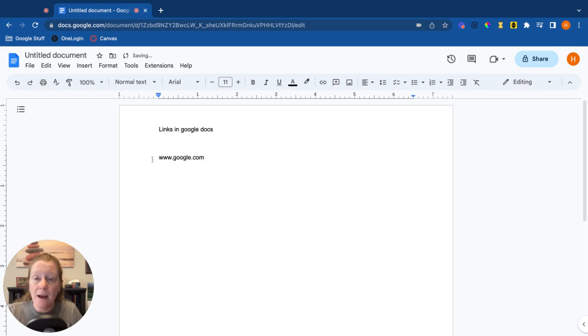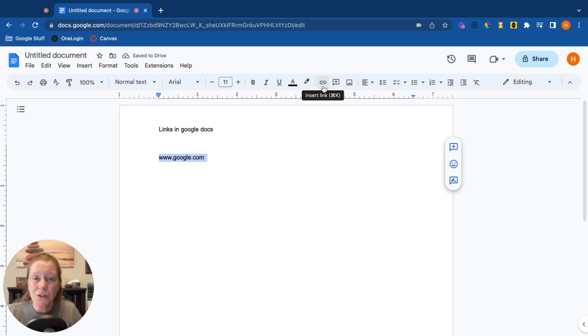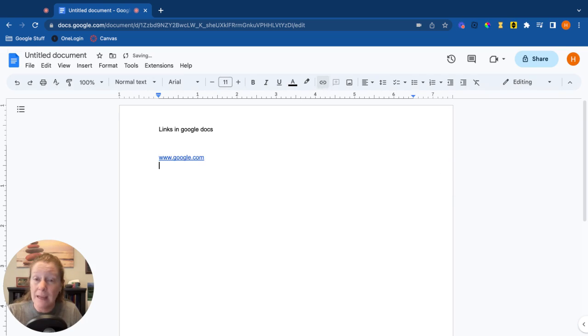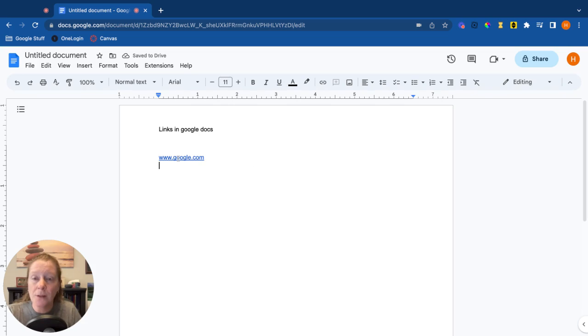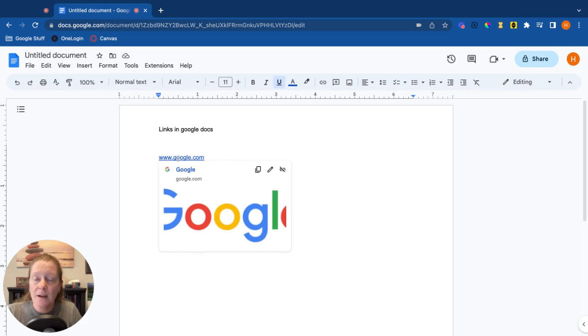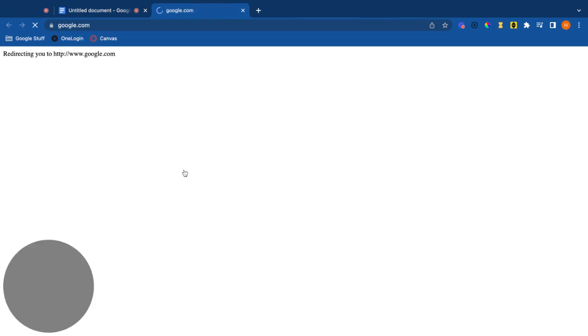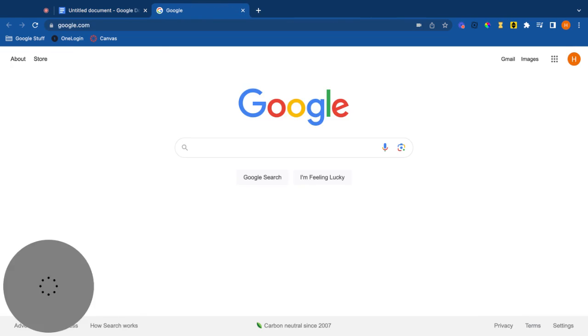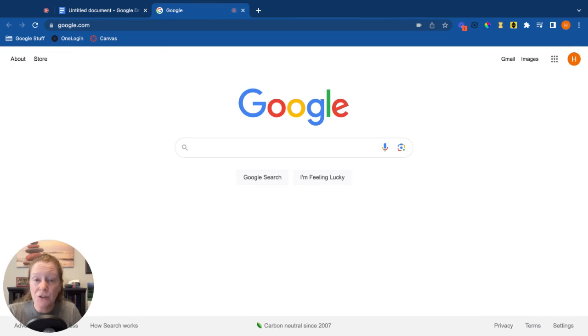And you can highlight that text, go up to the insert link button, and it's going to turn that text into a hyperlink. So when you click on it, the preview window pops up, click there and it automatically takes you to that URL.